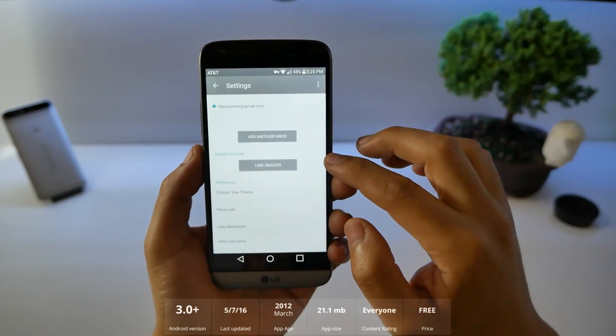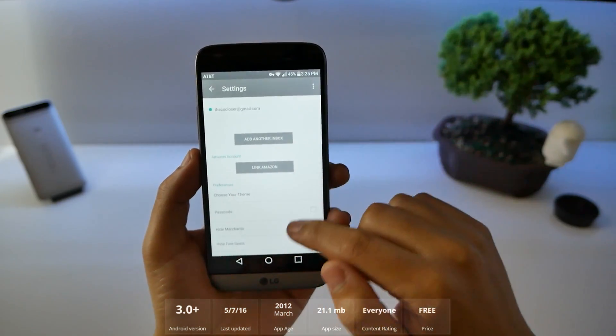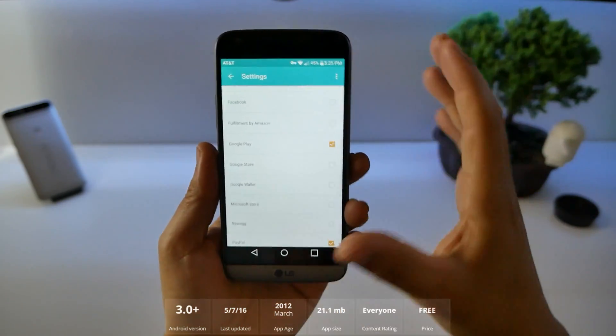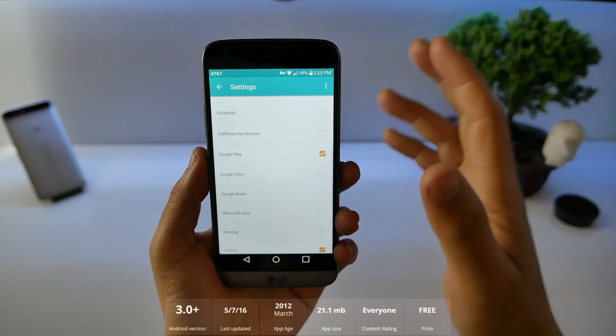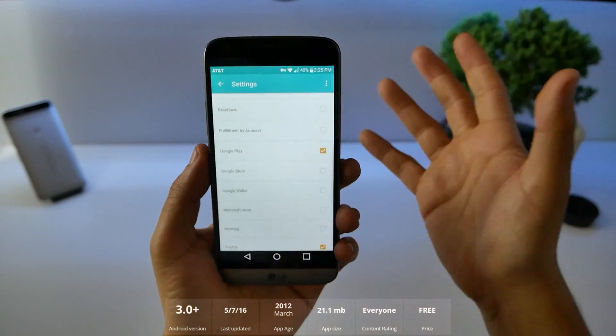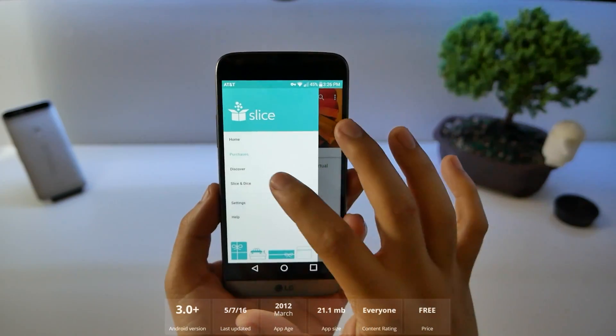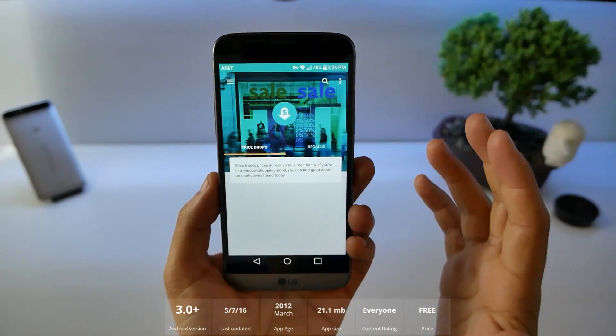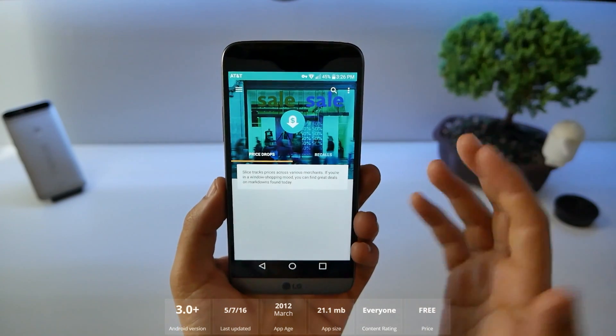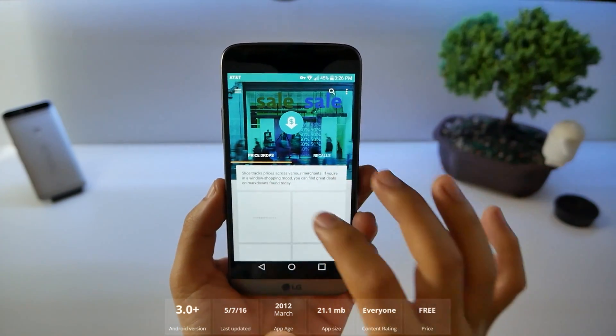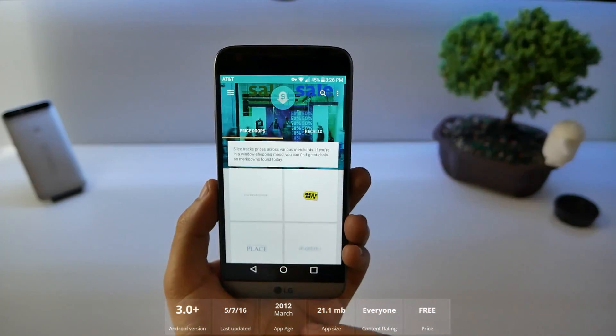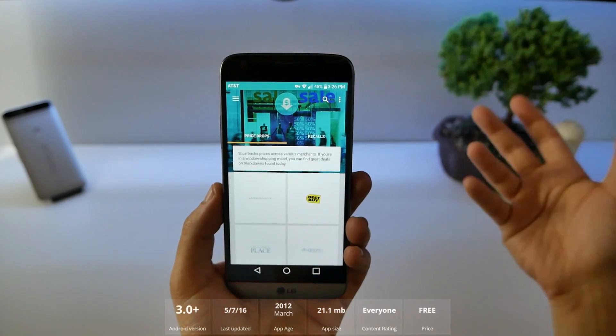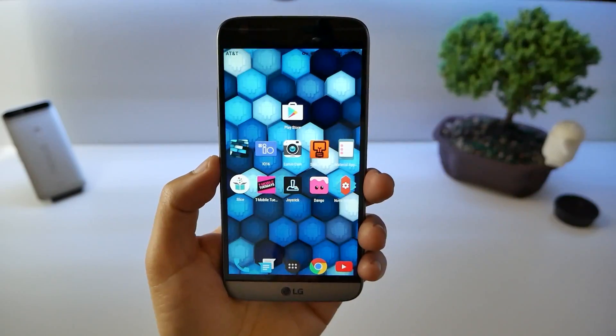You can go down to the nitty gritty. Add another inbox. Link your Amazon. If you have all that stuff that you don't want to see when you're looking through your list, you can hide them. Now this will also share with you if you're going to find recalls or price drops because some stores honor your cash back if the item went on sale.